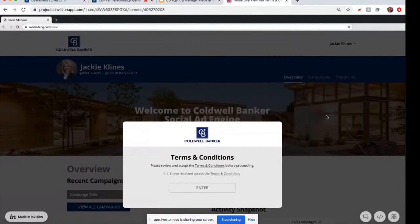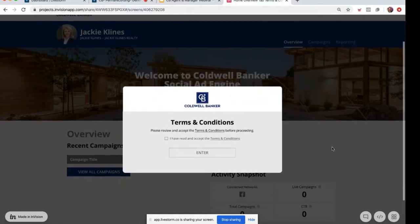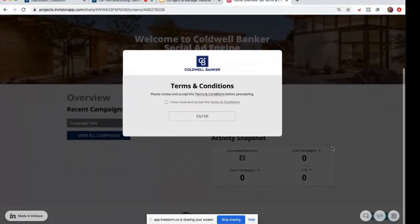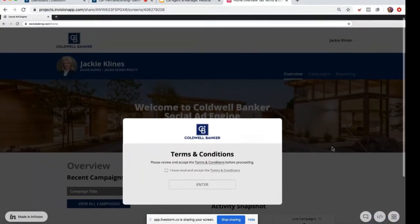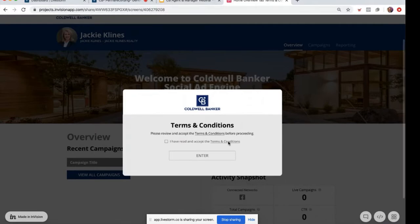So if you've never logged into Social Ad Engine before, this is what it will appear like the first time that you log in. You'll see the terms and conditions, so you can go ahead and click and read those. And afterwards, once you click accept, go ahead and click enter.